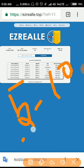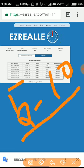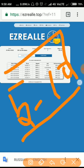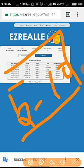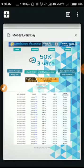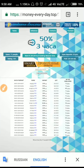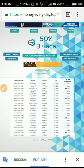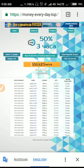And friends, the third site we are going to discuss is money-every-day.top. Friends, this site will start running at 12 MSK. That is, it will start at 2:30 in Indian Standard Time.